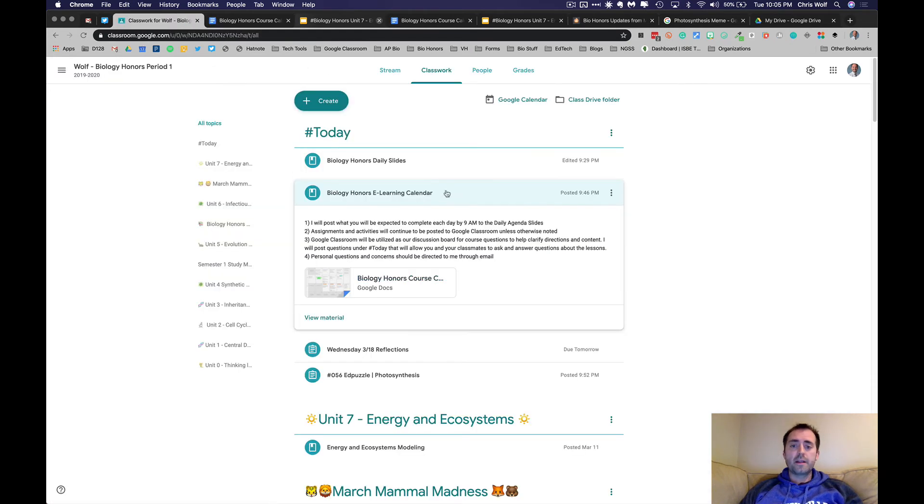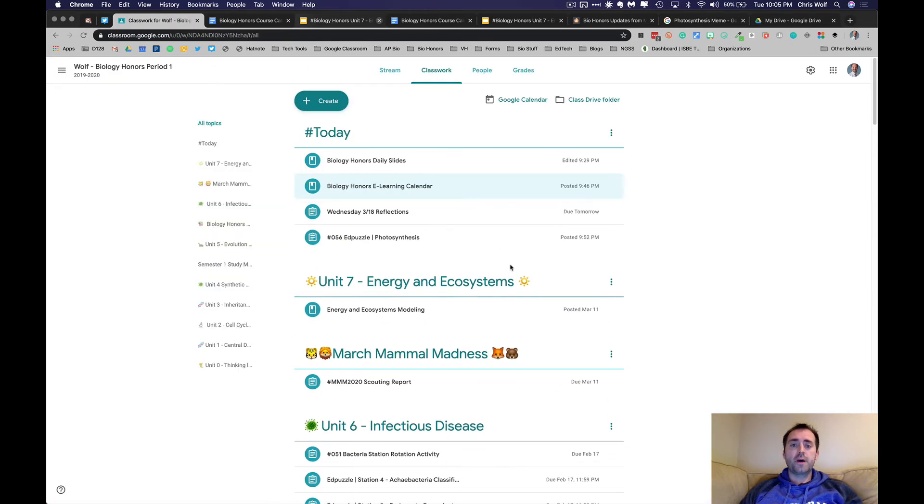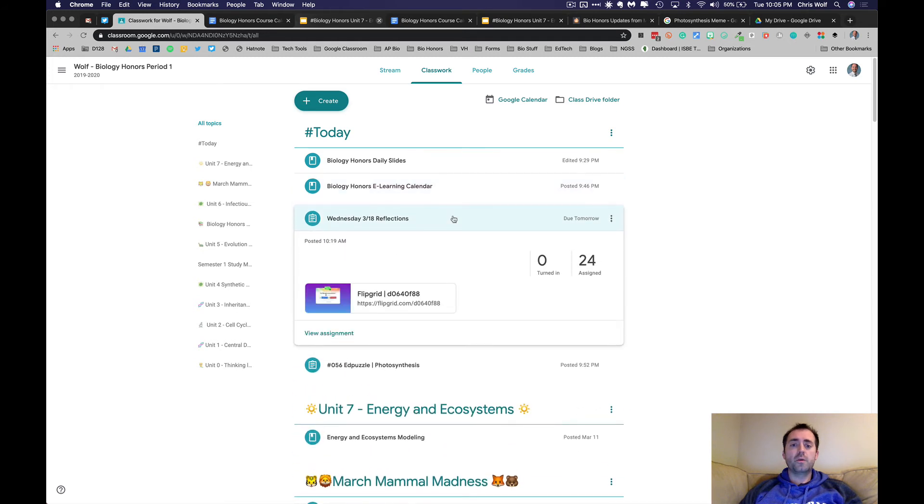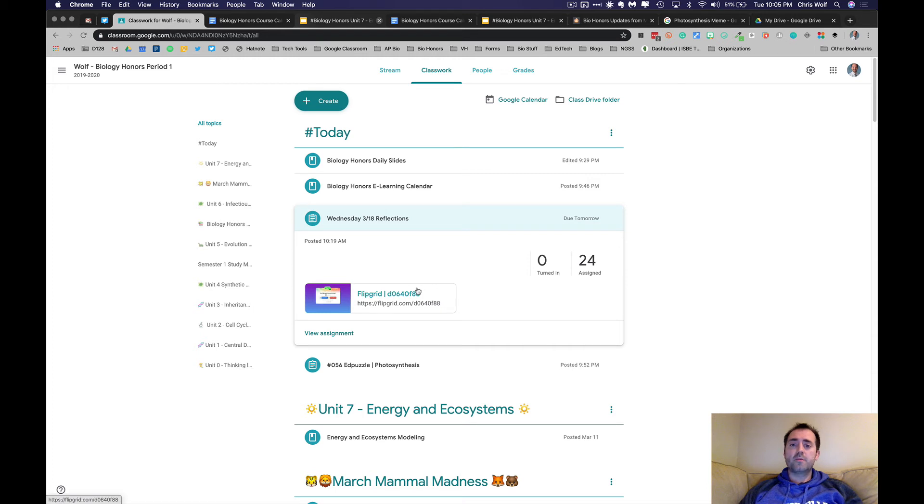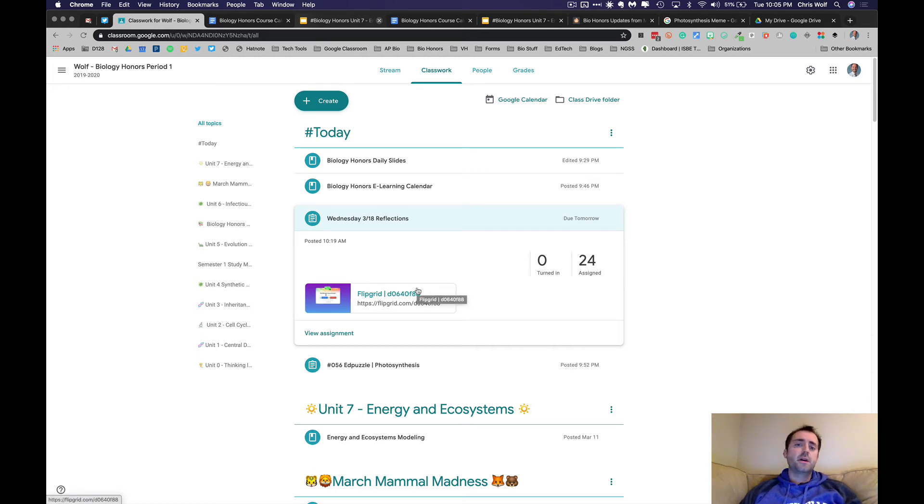Another thing I'd like to show you on Google Classroom is I'll be putting this weekly reflection using Flipgrid. I think it's important that we all keep in contact with each other and we see each other's faces and hear each other's voices, so Flipgrid will be great for that. We'll just post a question, you can post your answers, comment on each other's answers.